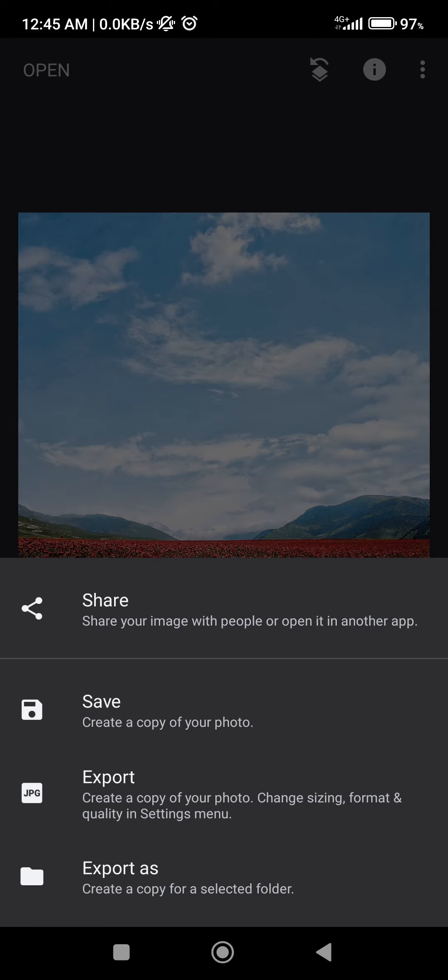Sharing, which will share it to your friends on any platform. Save, which will create a copy of this image. Export is kind of the same. And if you click on export as, it's going to create a copy in a selected folder.